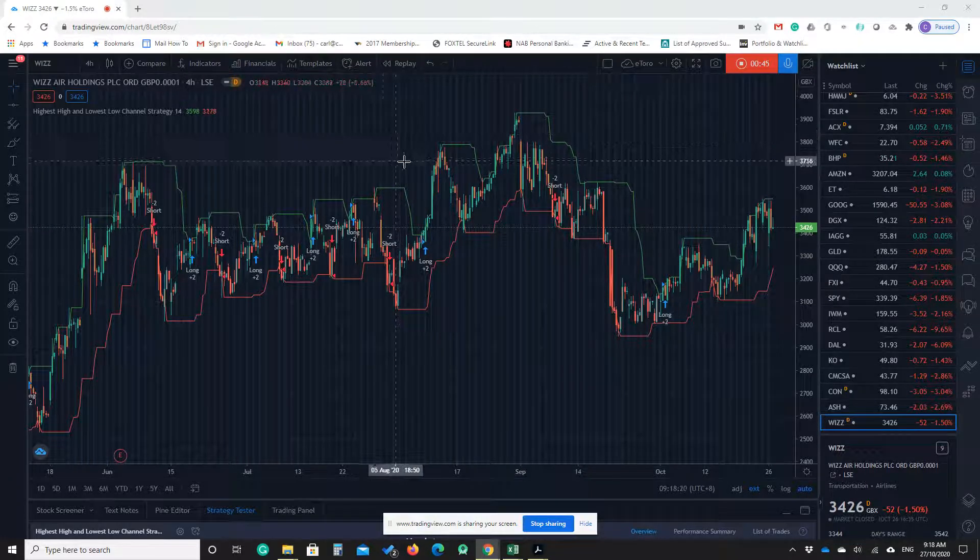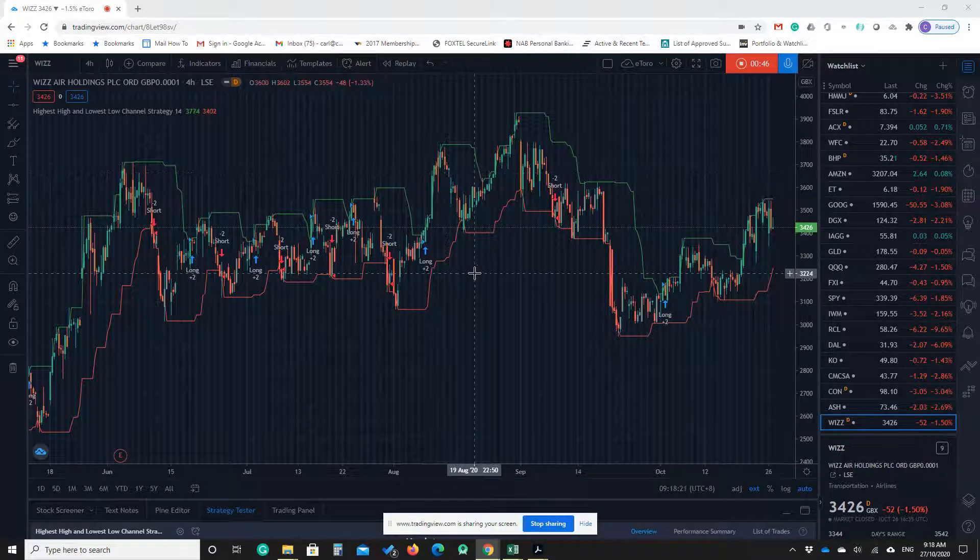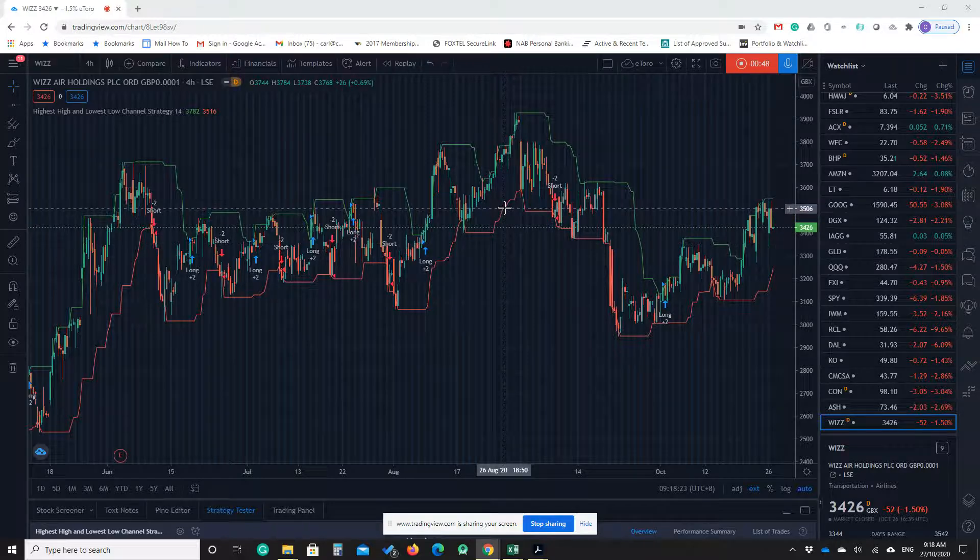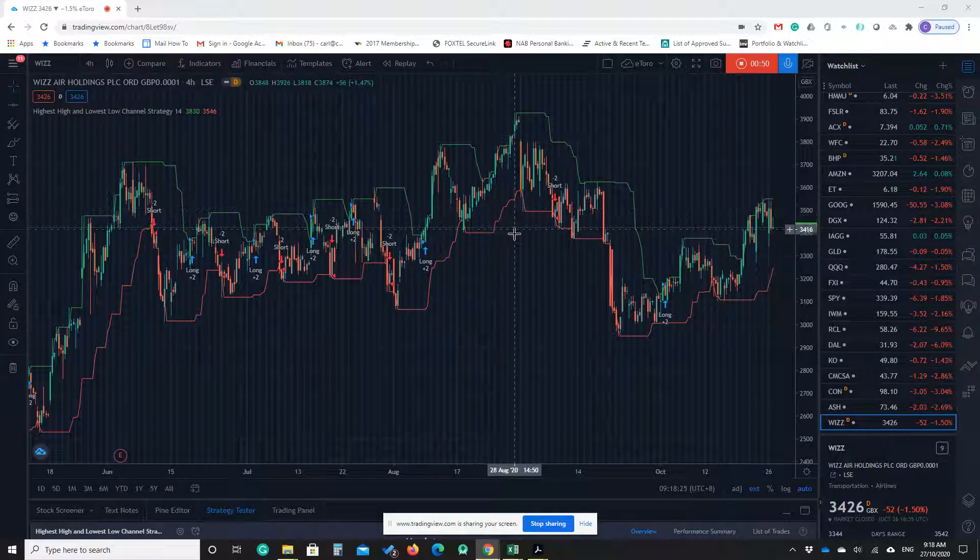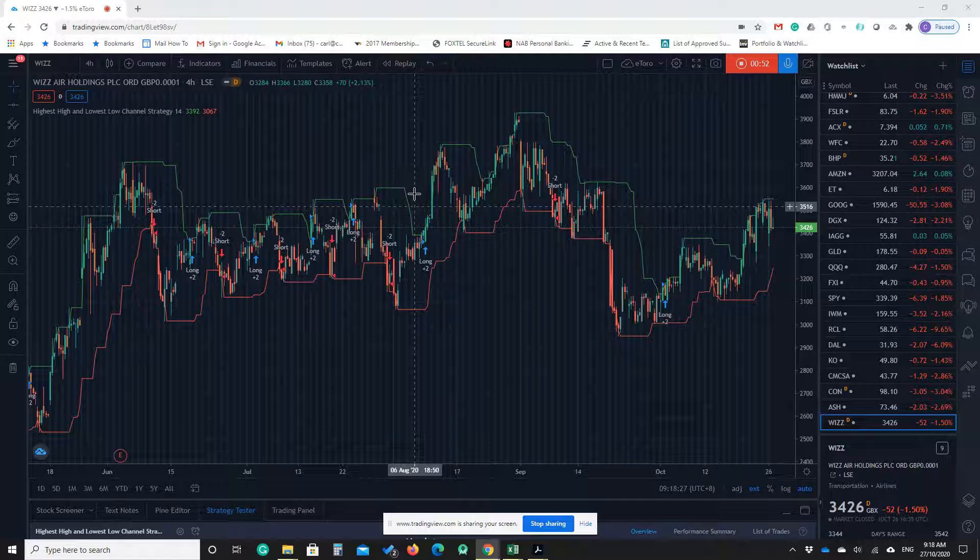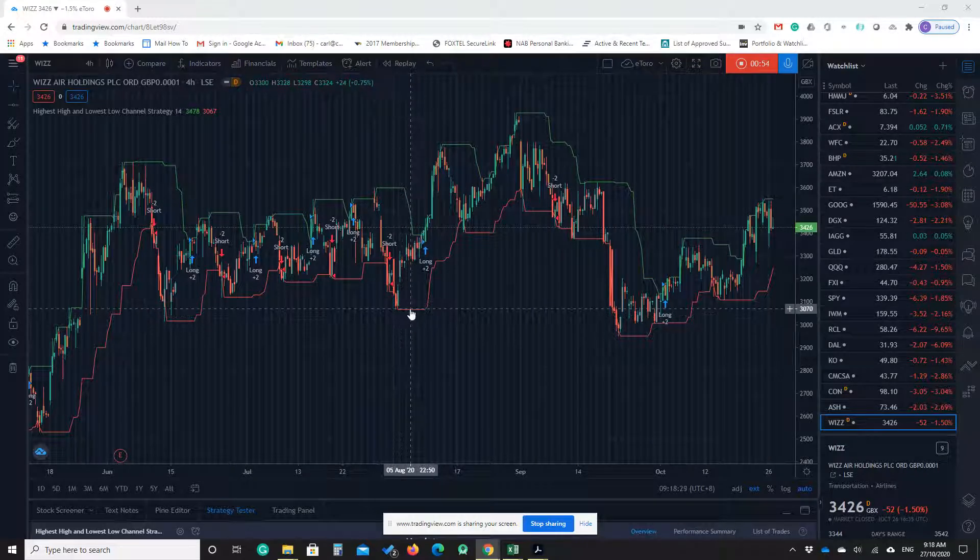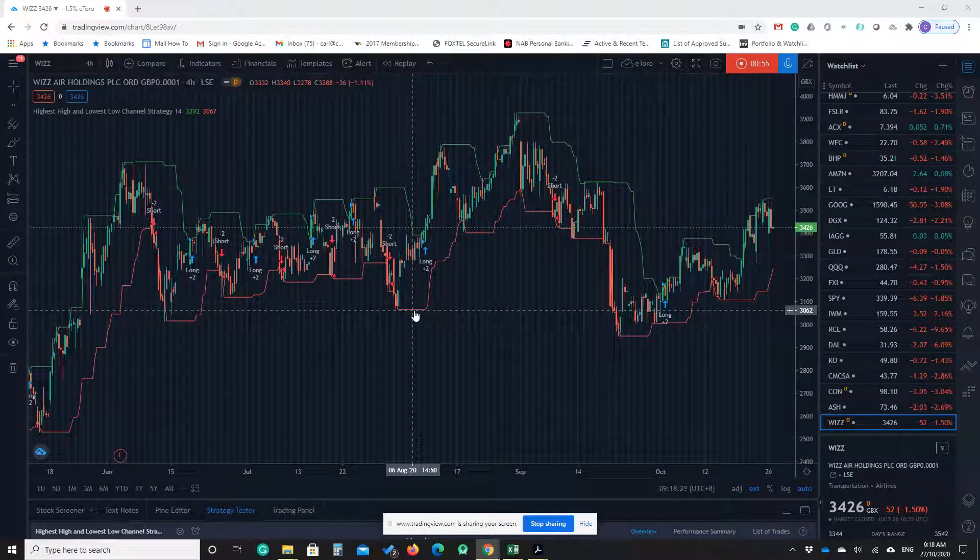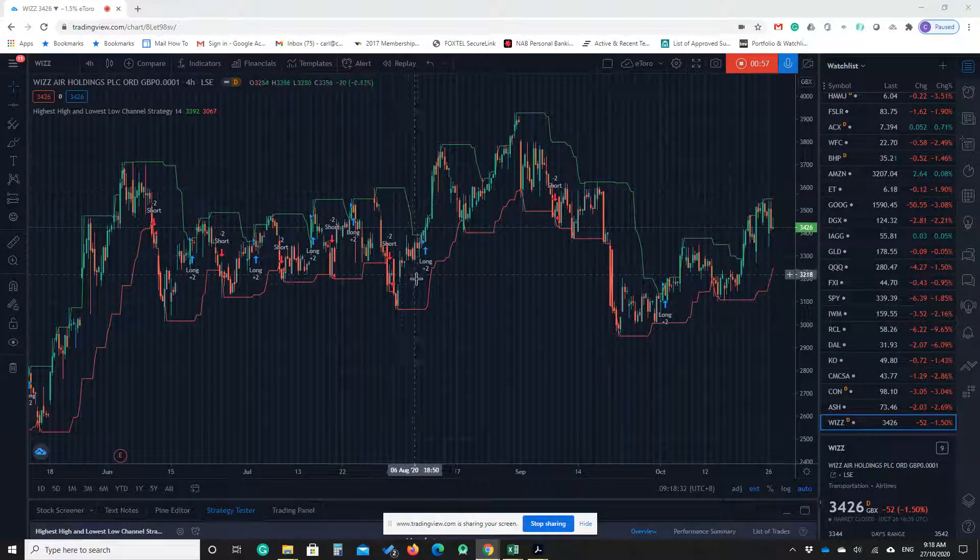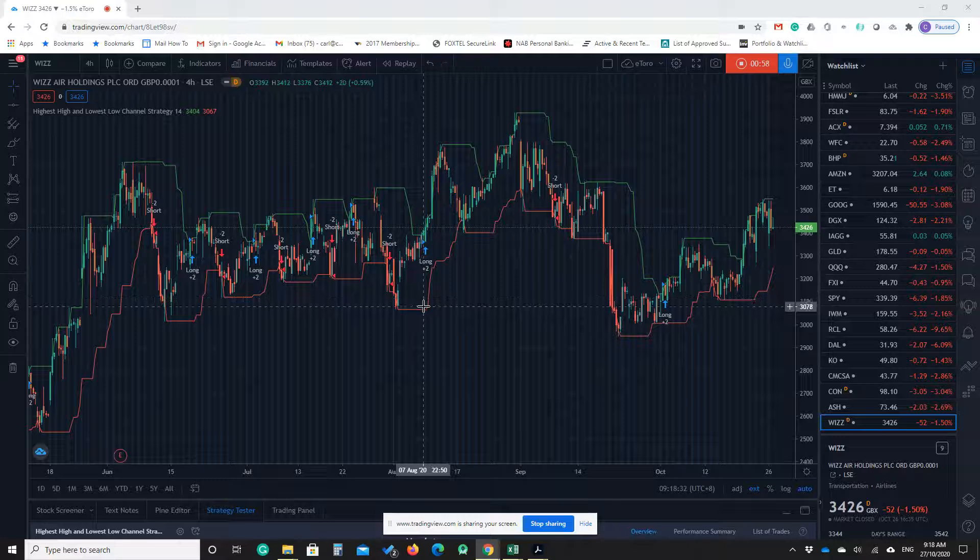Today's video I'm using Trading View's chart, and actually there is a strategy on Trading View. Because this strategy combines two indicators, highest high and lowest low value.